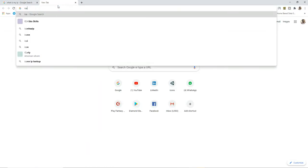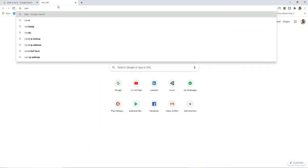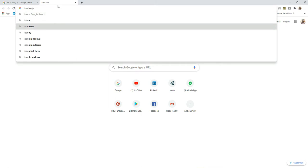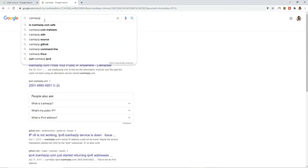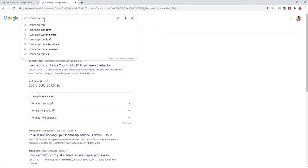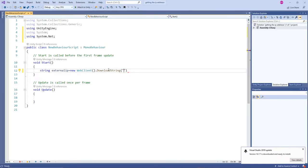It's going to detect that IP. It's called icanhazip.com. If you see, you can get your IP here, so I'm going to use this URL in order to get my IP.